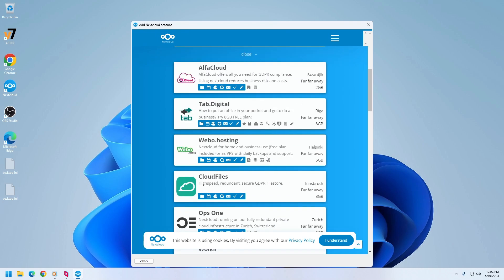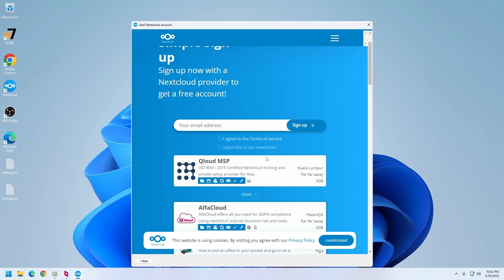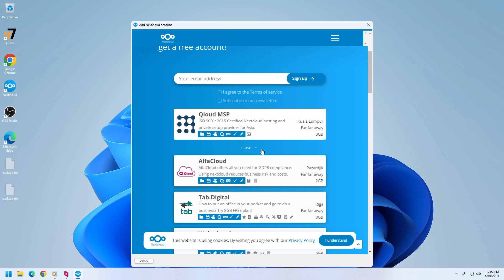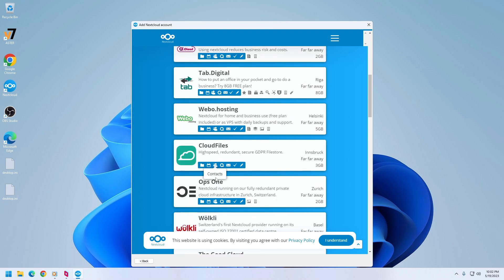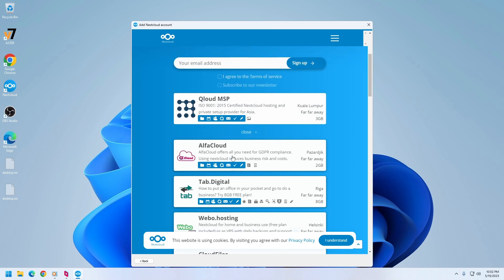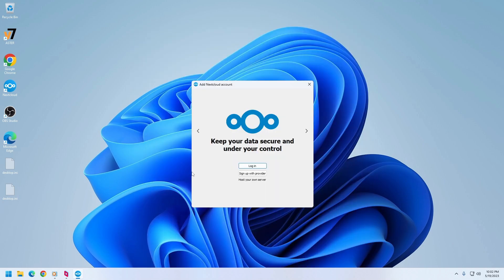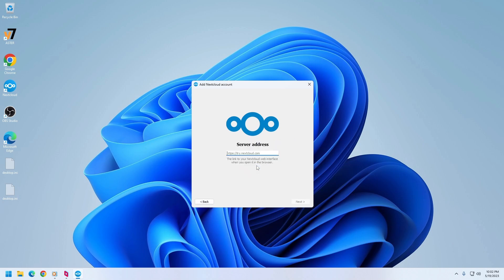And you can choose one of the providers listed here. And depending on how far it is, you can choose the provider so that the closer it is, the faster it will be for synchronizing the files. I chose ops one as it was a bit near than other places. So I already created account, so I'm not going to create account. Let me go to login.